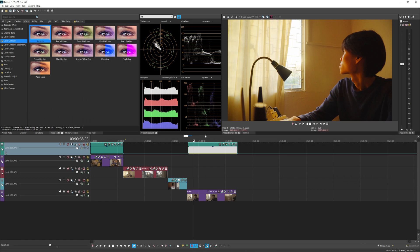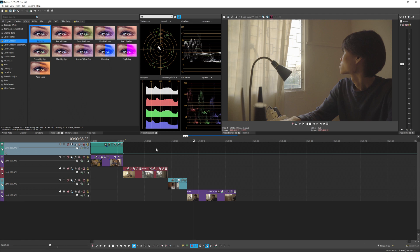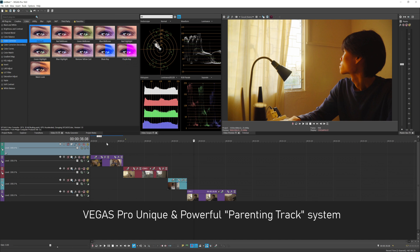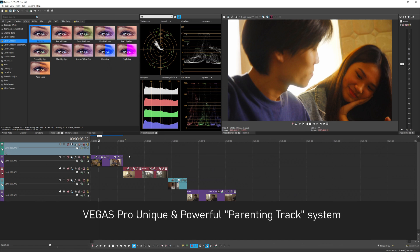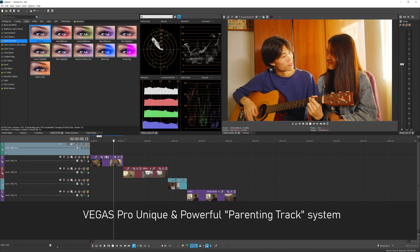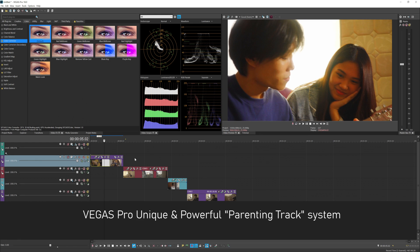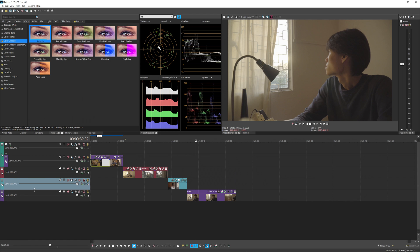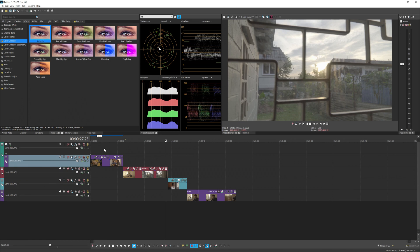That's the first method. Now let's delete the mute envelope and the empty event and look at the second method. Track one is still acting as an adjustment layer, affecting everything below. The second method uses composite children. Track one is the parent, and you can make track two a composite child. If you multiply that, tracks three, four, and five remain independent and are not affected.